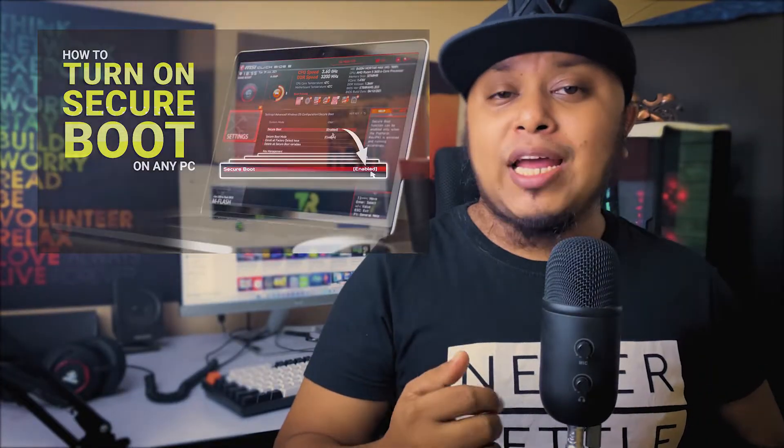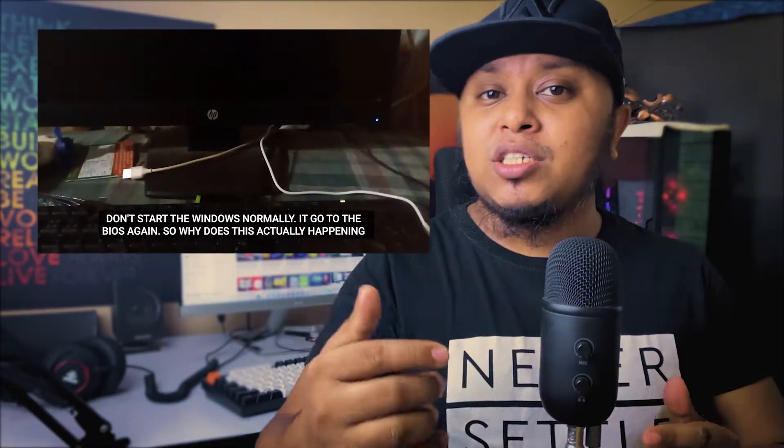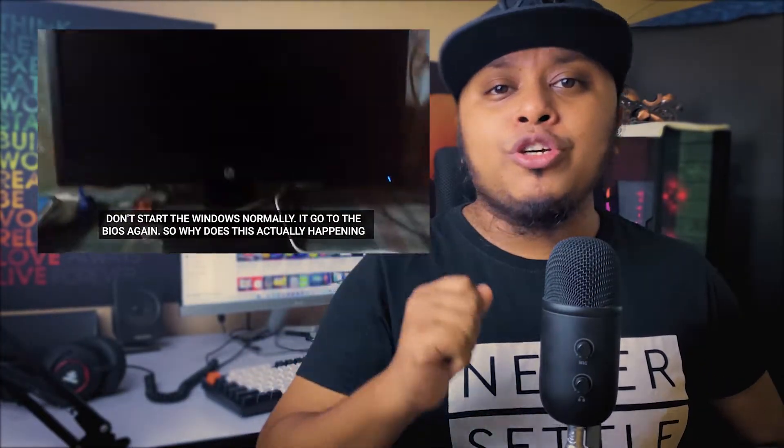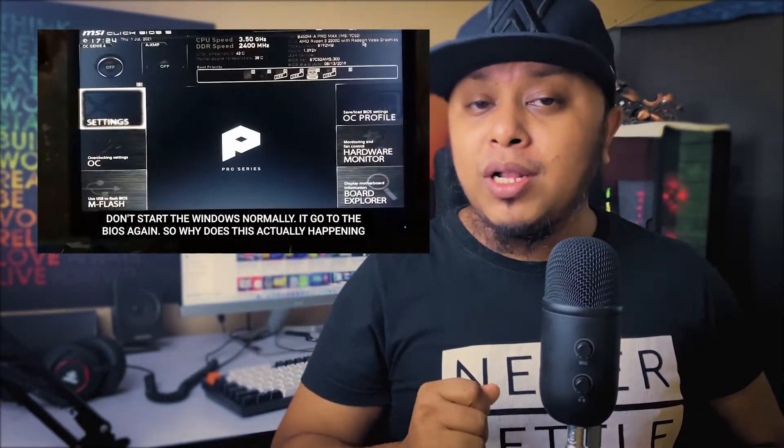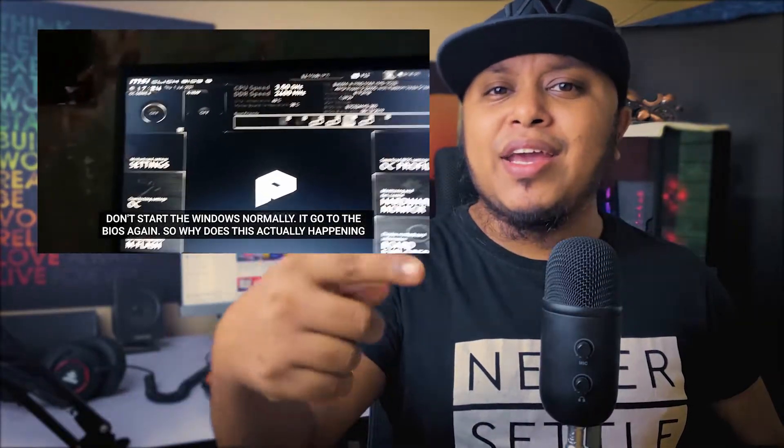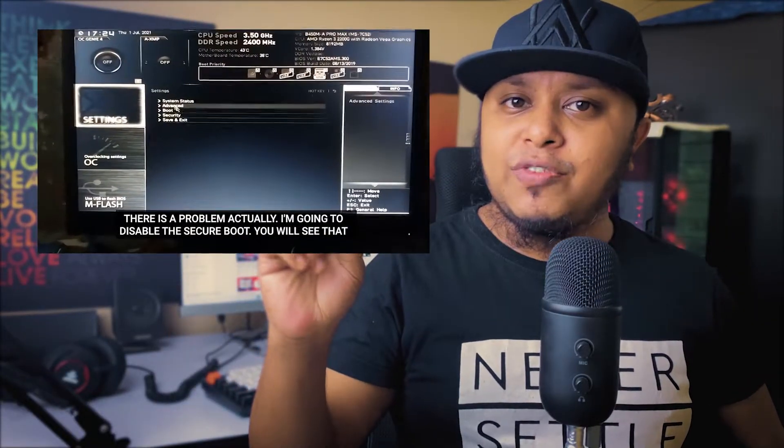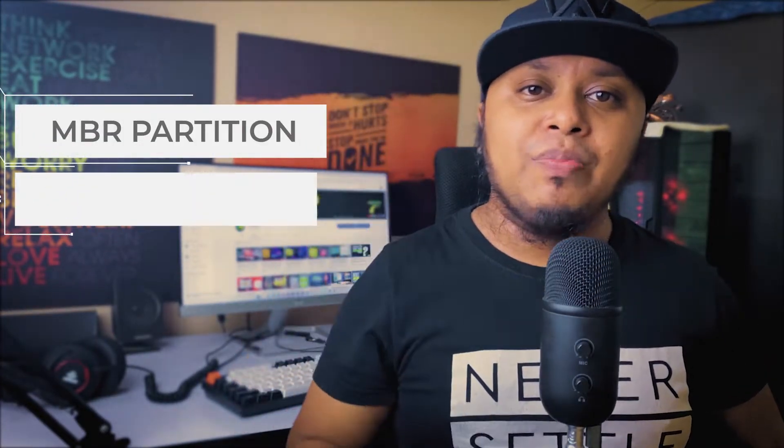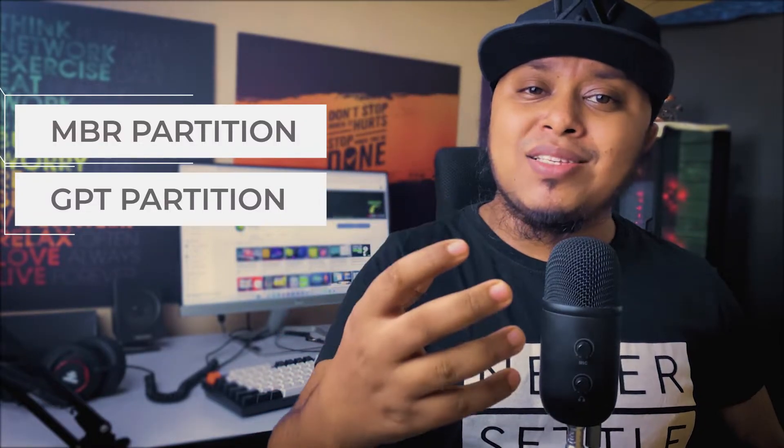You can see in this video that means your SSD or HDD which has the OS Windows or operating system, that's actually in MBR mode. There are two partition modes: one is MBR, another is GPT. If your SSD or HDD in MBR mode, if you enable Secure Boot it does not boot the Windows, it goes to the BIOS. So we have to convert the MBR to GPT.